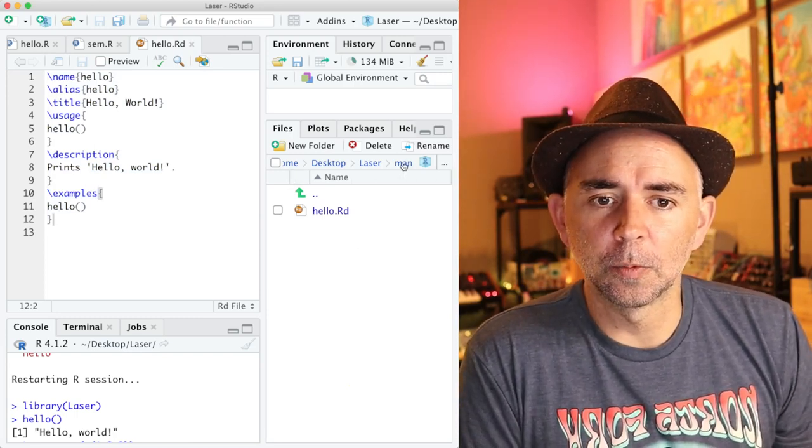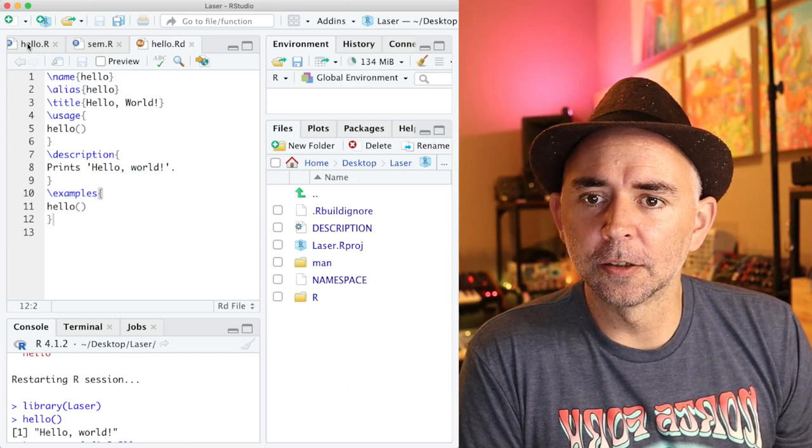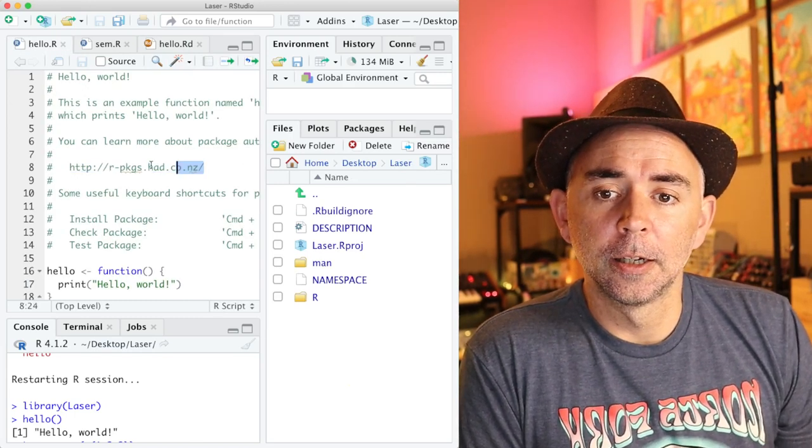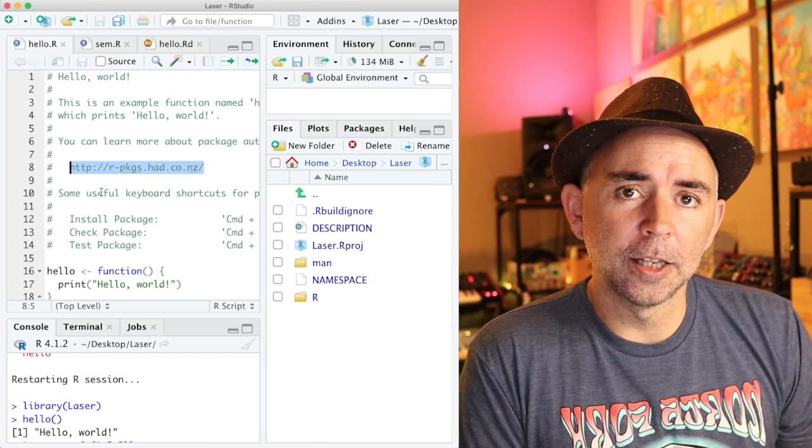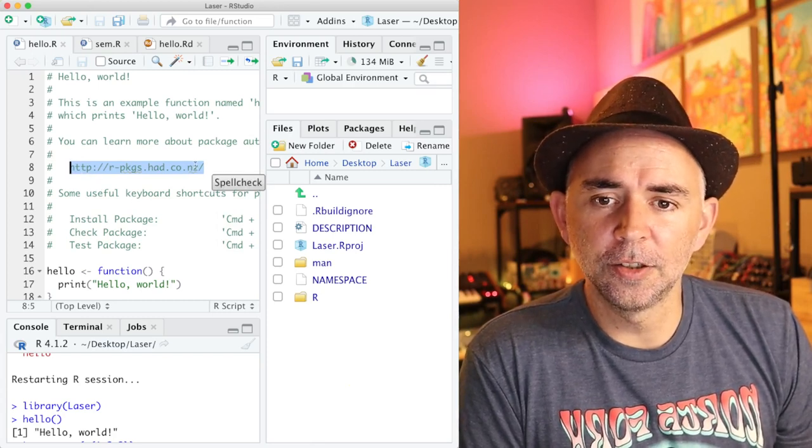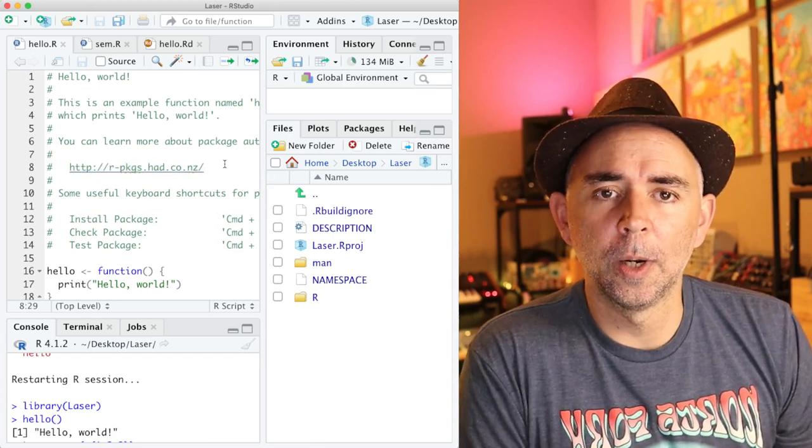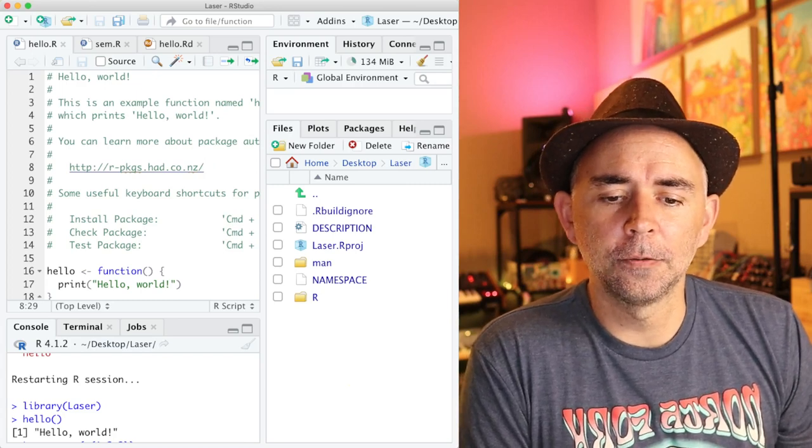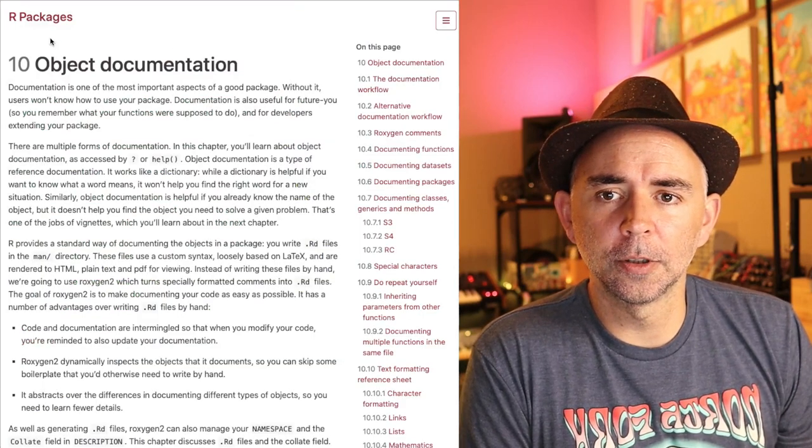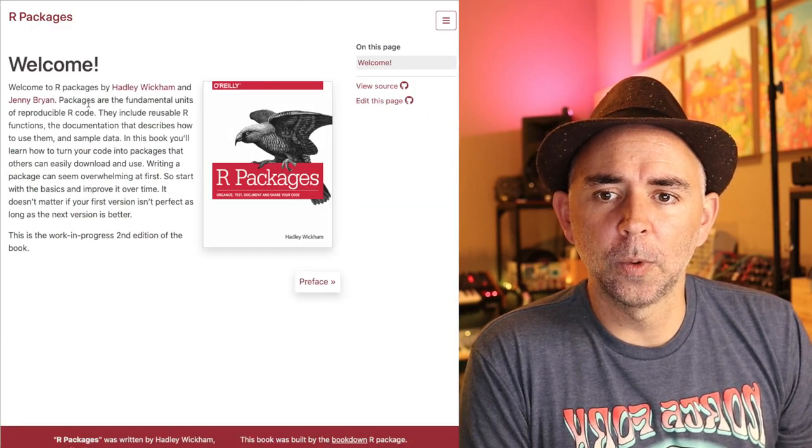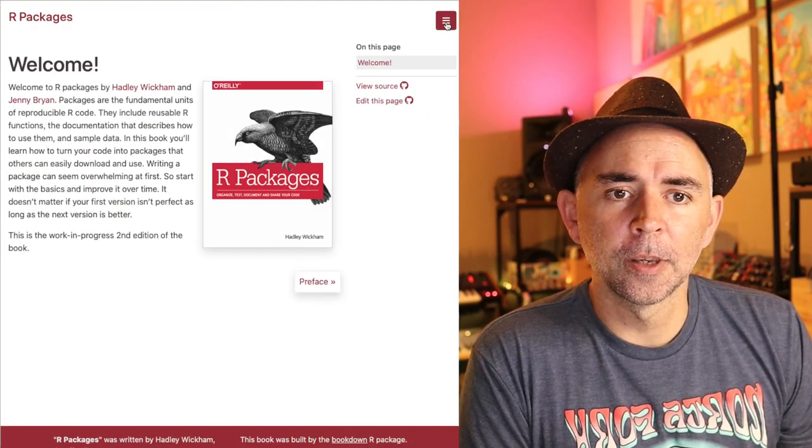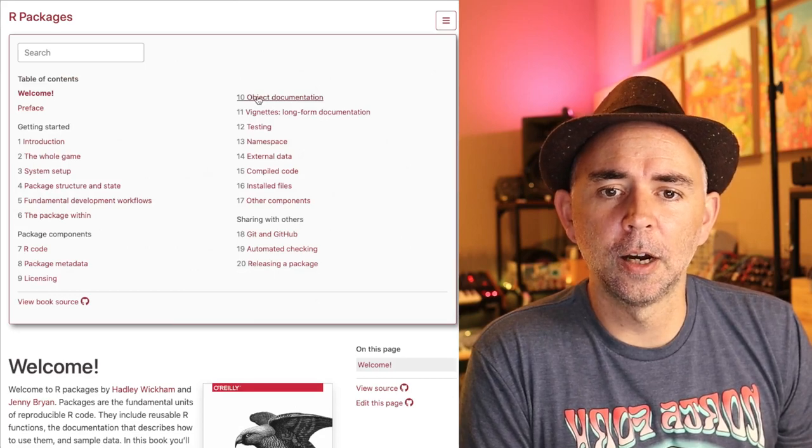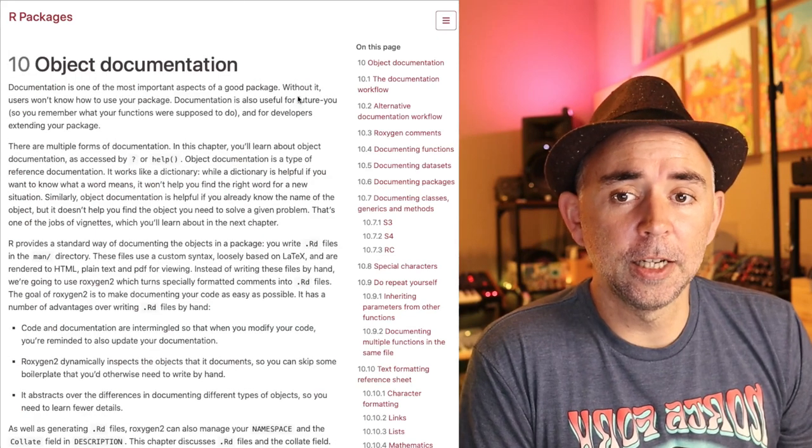But what I recommend you do, and this is one thing that we talked about at the beginning here, if you're looking at the example template file for the hello function, it sends you to the R packages book website. And if we head over there, this is the R packages book by Hadley Wickham and Jenny Bryan, great book.